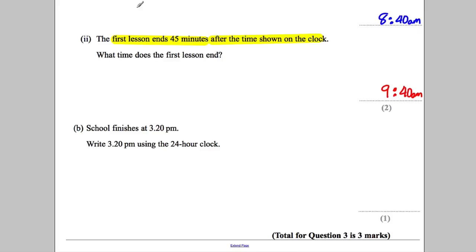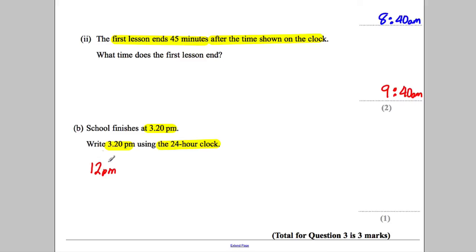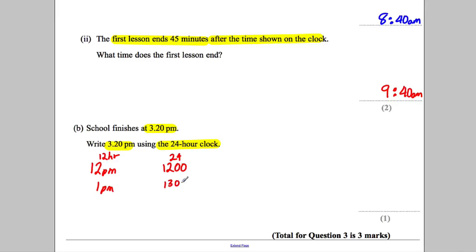The last part: school finishes at 3:20 PM — write this using the 24-hour clock. You should know that 12 PM on the 12-hour clock is 1200 on the 24-hour clock, and anything after 12 — for example, 1 PM — would be 1300 on the 24-hour clock. So our question is asking: what is 3:20 PM?